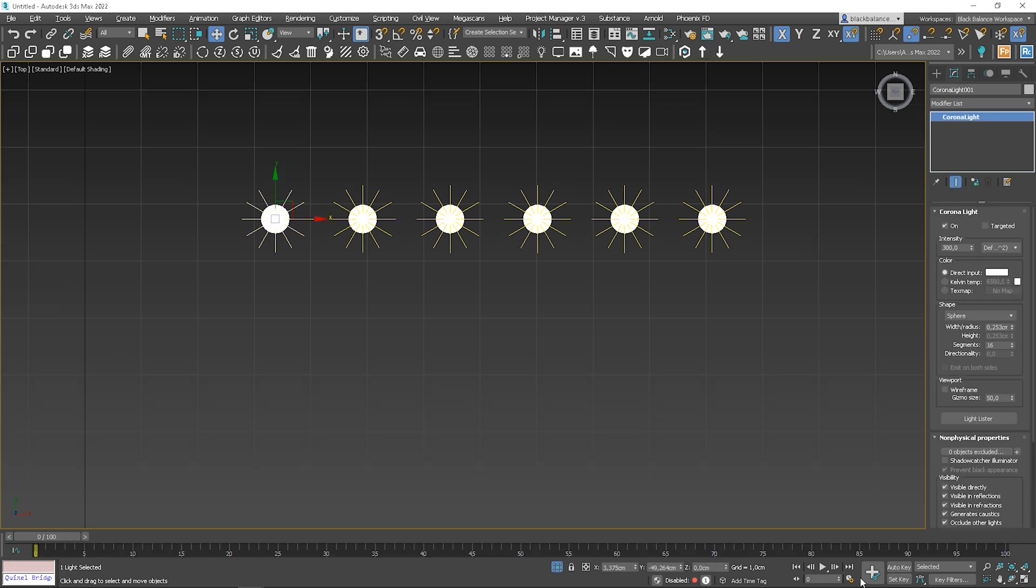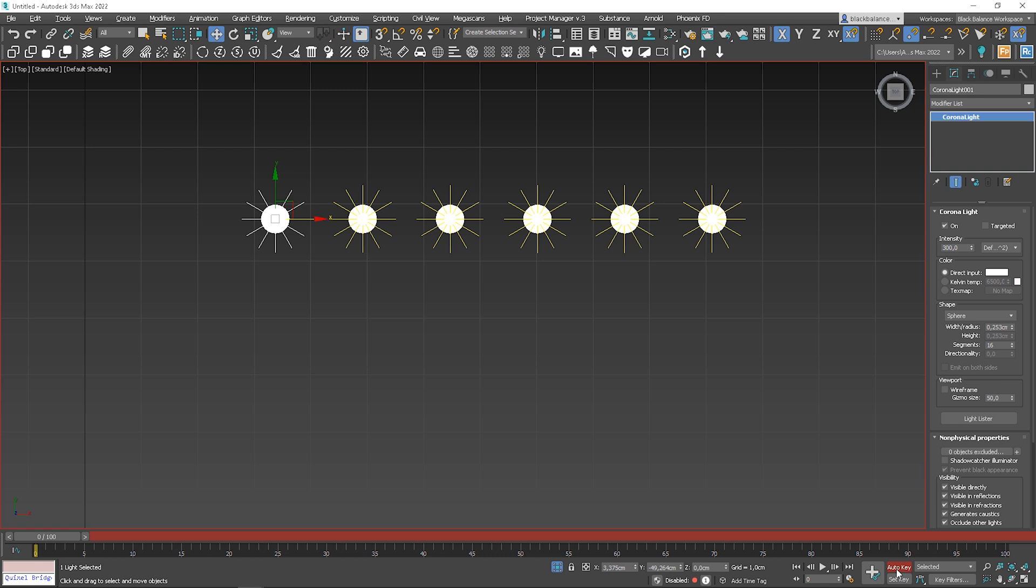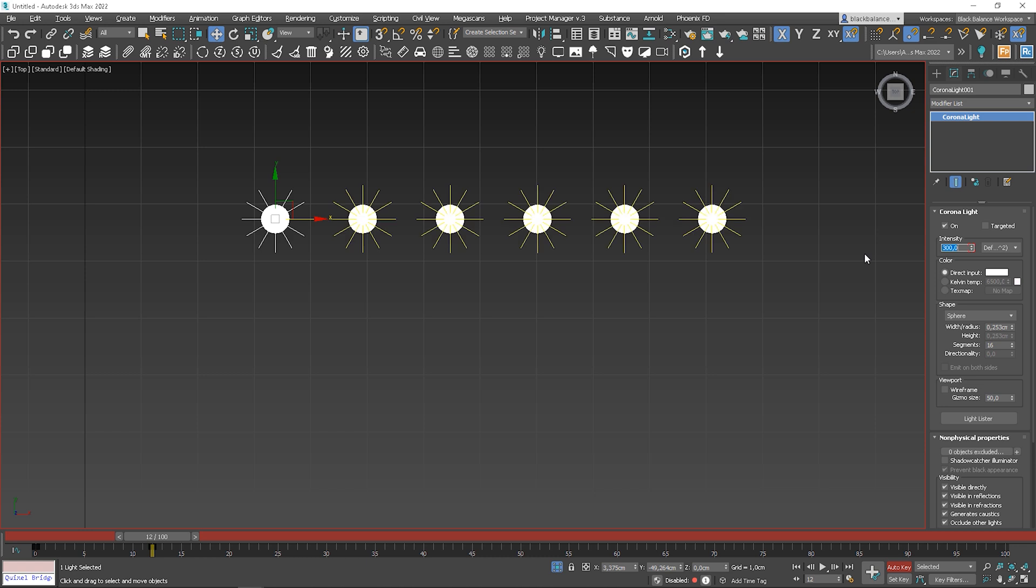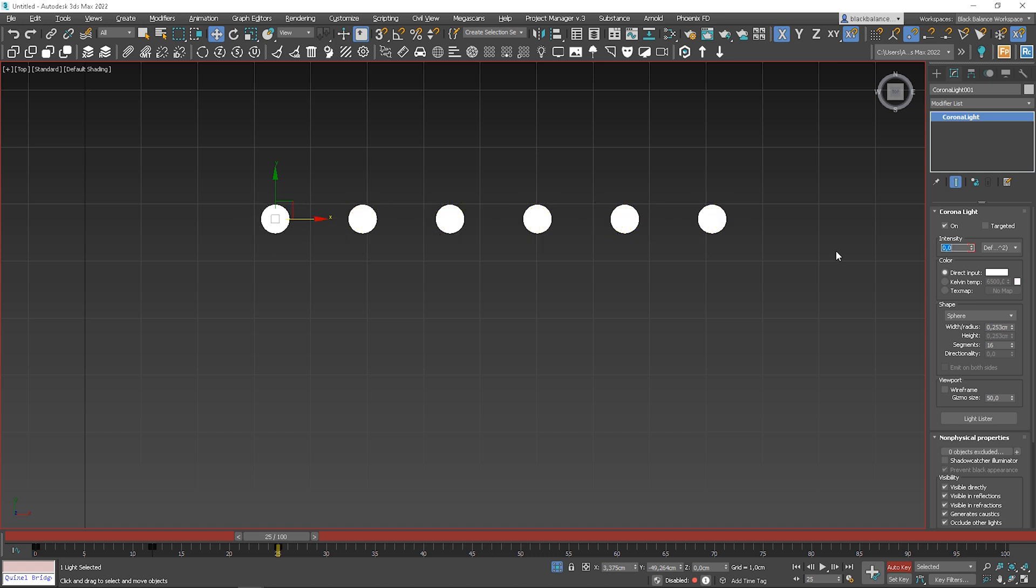Turn on the Auto key option and change the intensity to 0 so the lights are turned off. I will change the intensity back to 300. Lastly, go to frame 25 so the distance between frames is the same and set the intensity to 0. Let me show you how it works. Looking good.